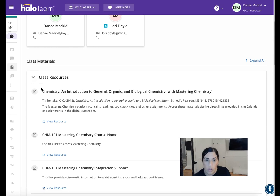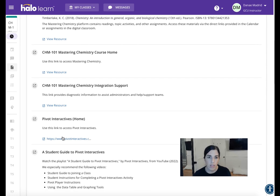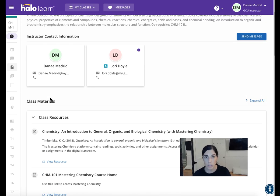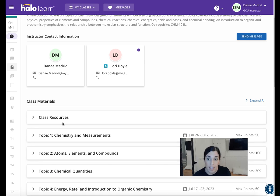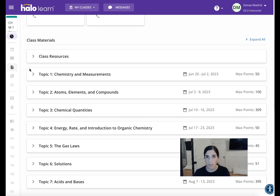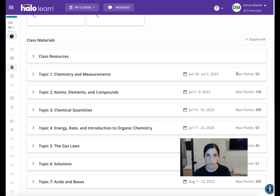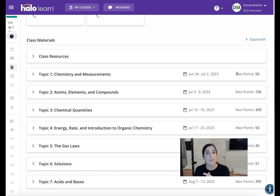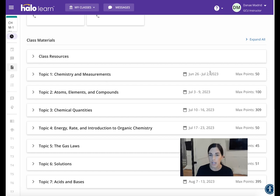Underneath that are Class Resources. If you click on this, notice the first thing shown is the textbook. Things like the textbook, how to get to Mastering Chemistry — where you'll be doing a lot of your chemistry homework — and Pivot Interactives are all embedded under this tab. Then we go to Topics. The course is split up into seven weeks, and that's seven topics. Topic 1 covers the first week, and it tells you the maximum points for that week and the date range. If you submit anything late, there will be a deduction of 10% per day.